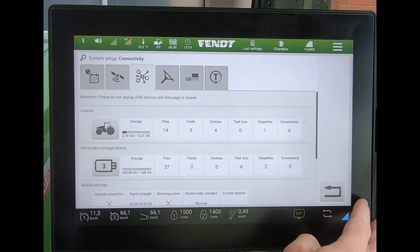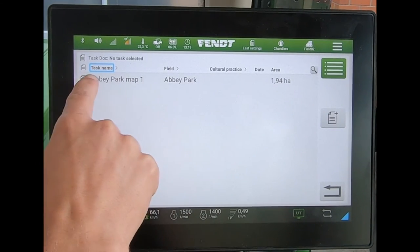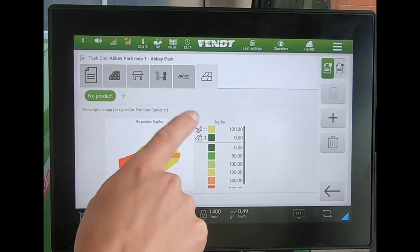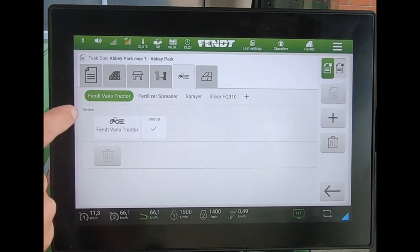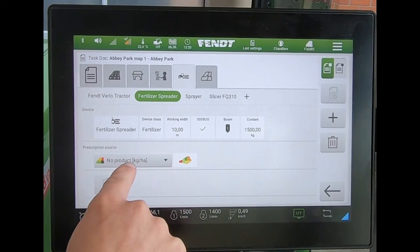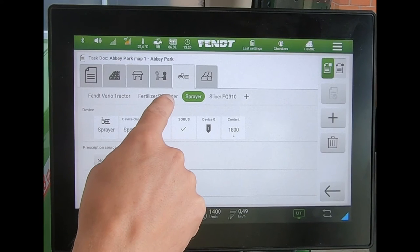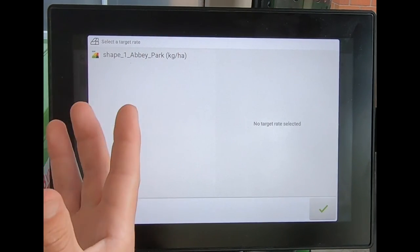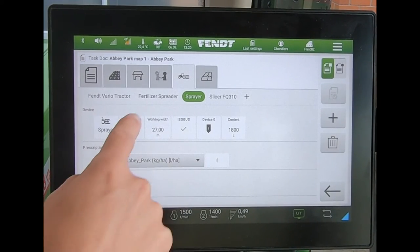Once those are loaded, if I come to my task I can see the XML file I brought in. Coming across, we can see the variable rate map. Under the implements I've got my fertilizer spreader and my sprayer. Because this map is in kg/ha it has naturally gone to the fertilizer spreader, since the sprayer would be in litres. The shape file has no actual units, so I can select it and assign it to my sprayer.